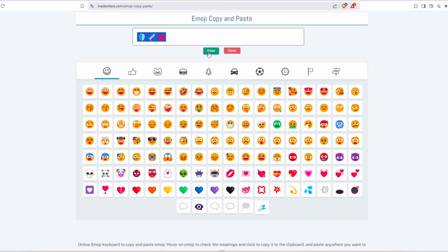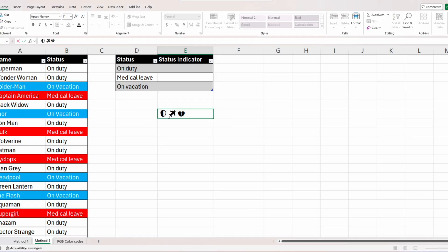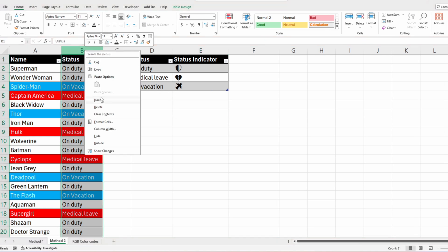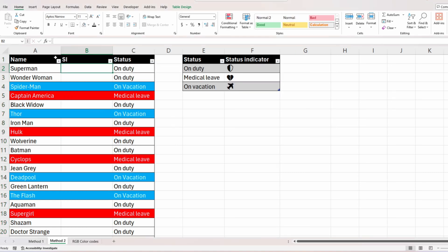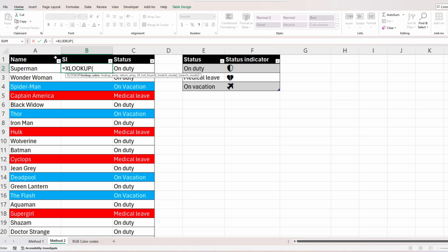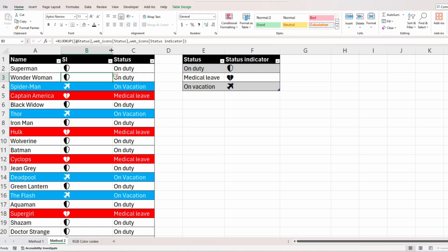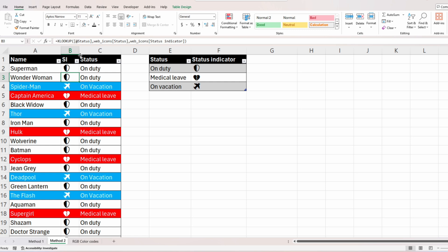Copy all three and paste them into Excel one by one into the right cells: the shield for duty, the heart for medical leave, and the plane for on vacation. Insert a new column in the dataset, call it 'SI', and use the XLOOKUP function to fetch the custom symbols. Click the adjacent cell from the status column, set the lookup array to the status column from the smaller table, and the return array to status indicator. Close the bracket and press Enter — the symbols are now inserted.